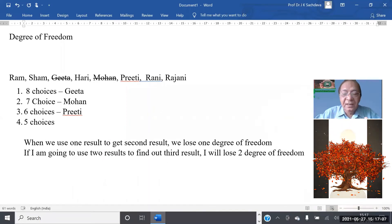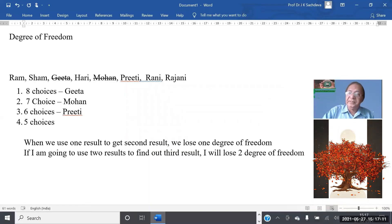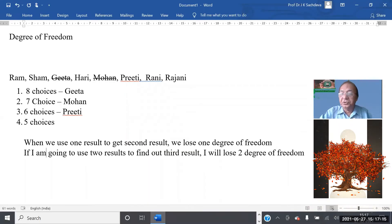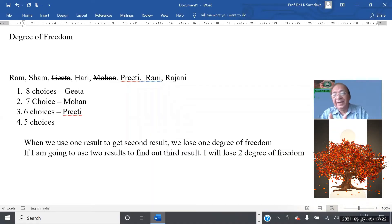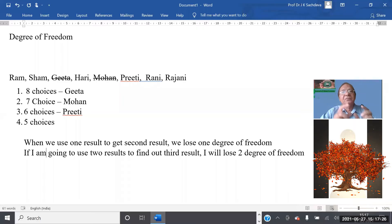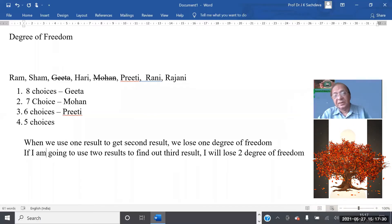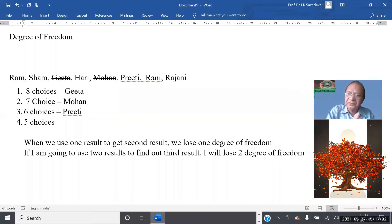If I am going to use two results to find out a third result, I will lose two degrees of freedom. With 10 observations, if I have found two results first and then find the third, I will have only eight observations. If I use three results to find the fourth, I lose three degrees of freedom.